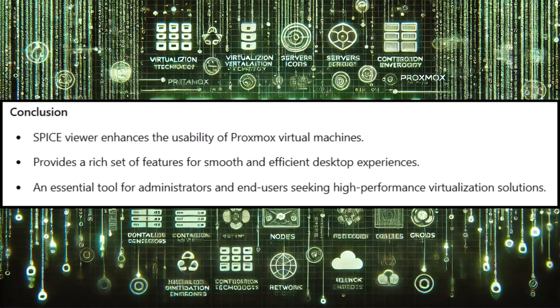With this emphasis on performance and usability, the SPICE Viewer is an essential tool for managing virtual desktops, providing a desktop experience that closely mirrors native interaction on physical machines. Its support for high-level features like video acceleration and device pass-through further establishes it as a valuable component of Proxmox's virtualization capabilities.